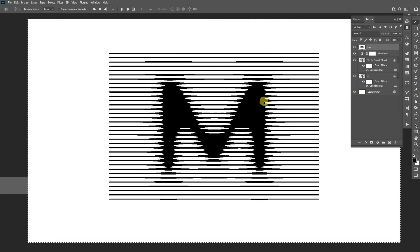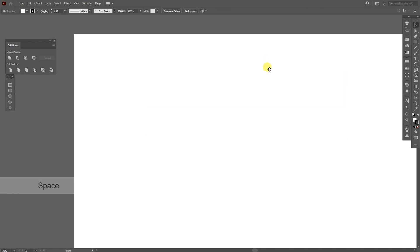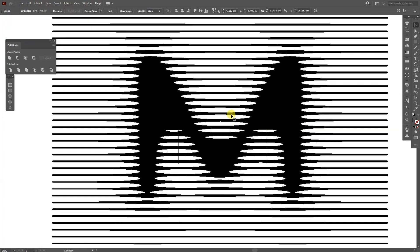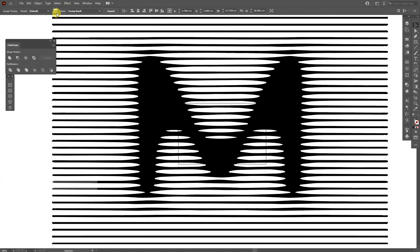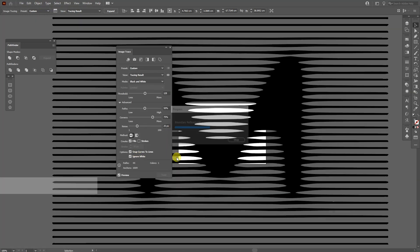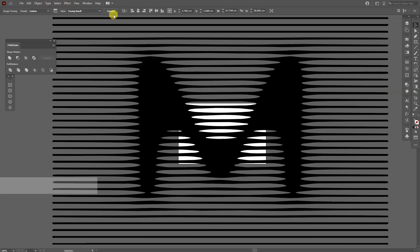Now I'm going to go to Illustrator. I'm going to delete these lines and press Ctrl+V. From here we're going to go to Image Trace up here, click on it and click on the Image Trace panel. Make sure to check Ignore White, so basically this is going to ignore the white background. From here we're going to click on Expand.